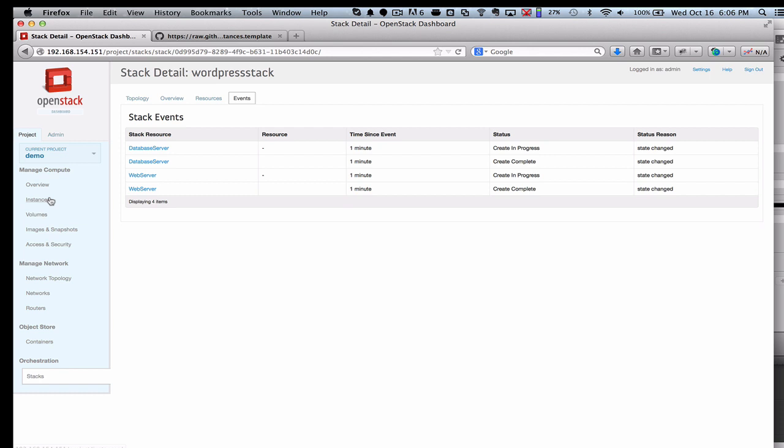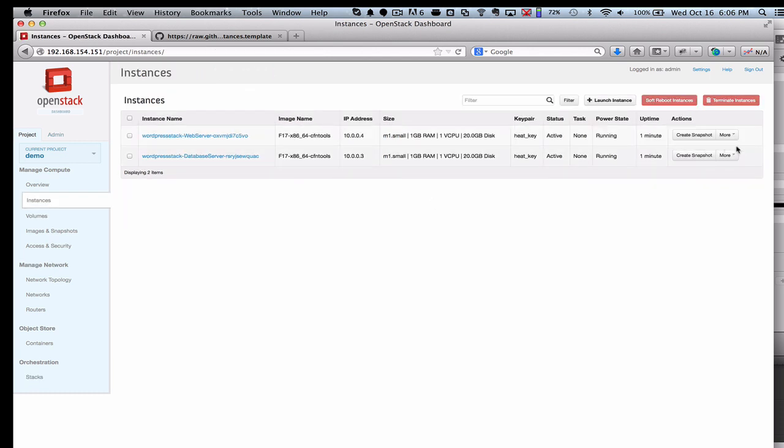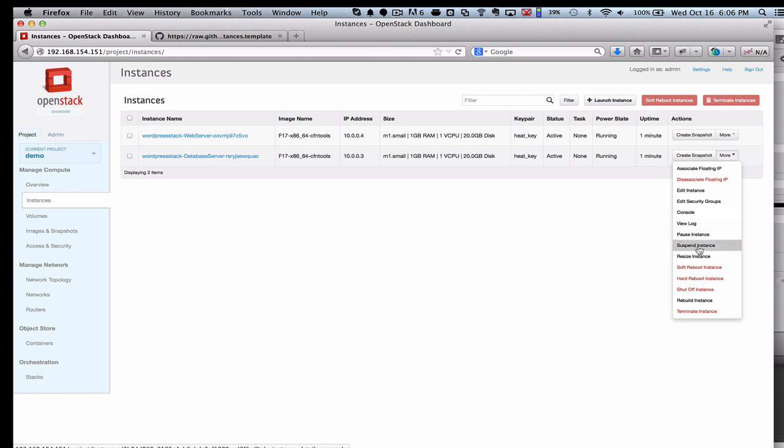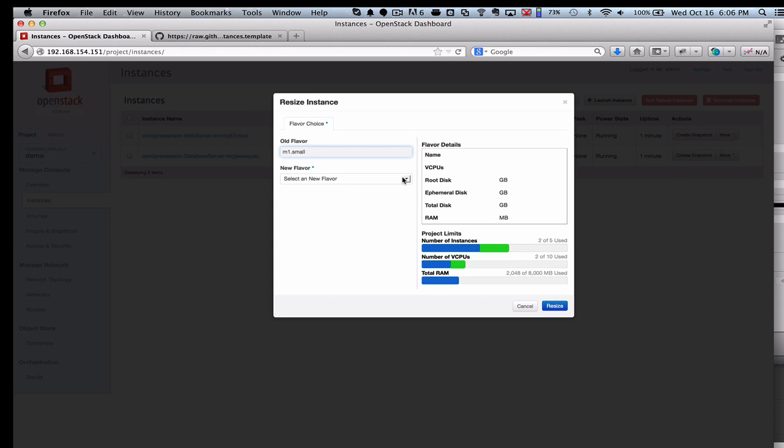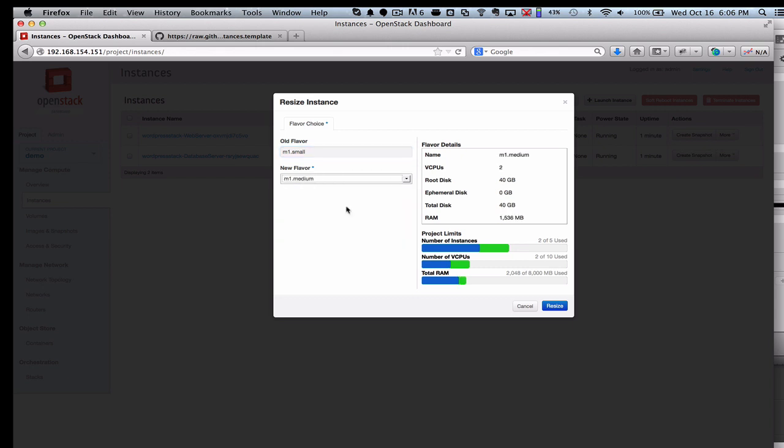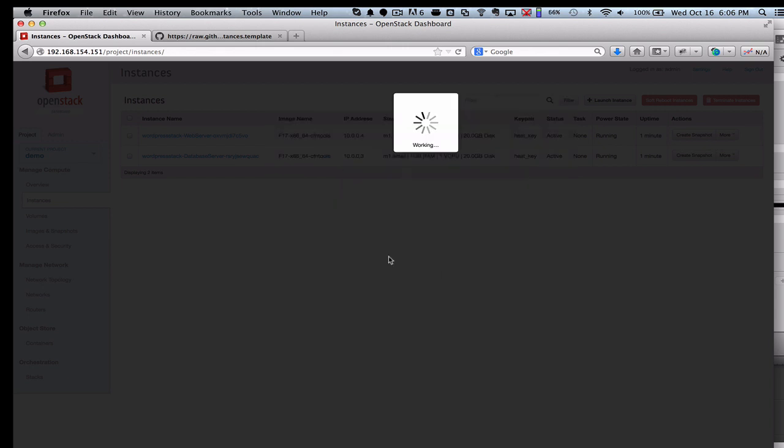One of the new things available in OpenStack Havana is actually the ability to resize your instance. I'll show you that as we go along here. I'm going to make this instance a little bit bigger, going from a small to a medium size flavor.